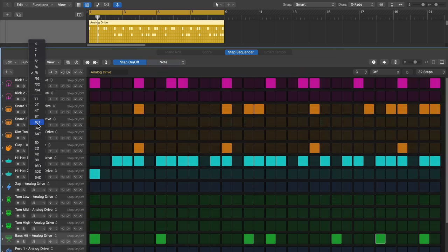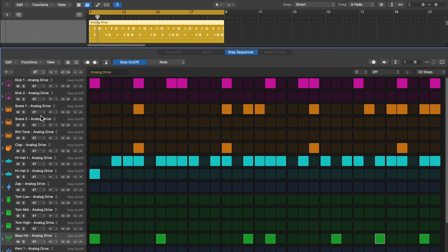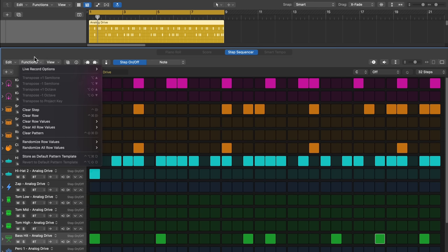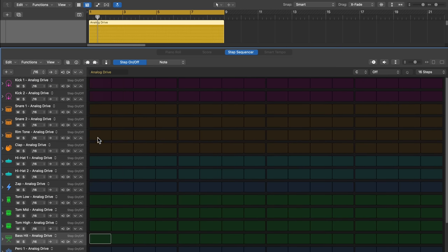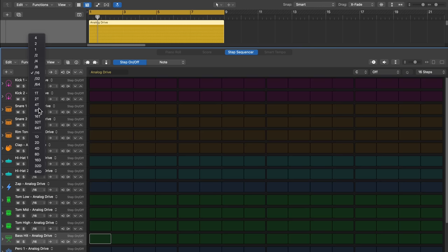Now, another thing I want to point out here under the step rate is that you can actually use triplet values as your step rate or dotted values. So for example, let's say I want something that's got more of a triplet feel, maybe I'll use an 8th note triplet instead of a 16th note or an 8th note. The only problem here is I'm going to have to go and sort of restart my whole pattern here from scratch. So up here under functions, you can actually go down to clear pattern. And this will clear the entire pattern, but it also resets your step rate and all of your other controls. So let's just start from scratch.